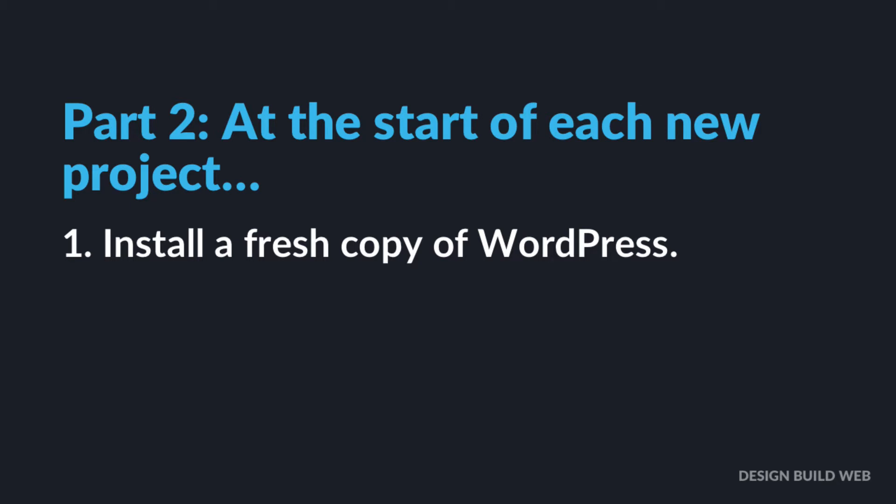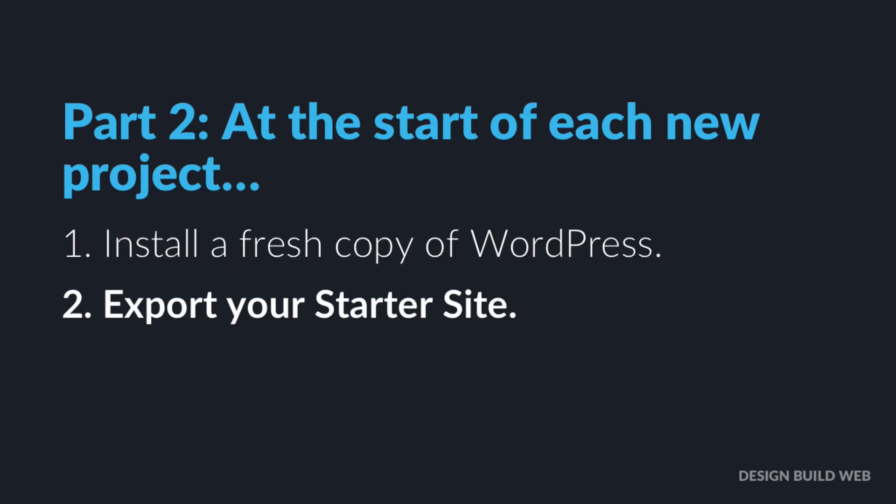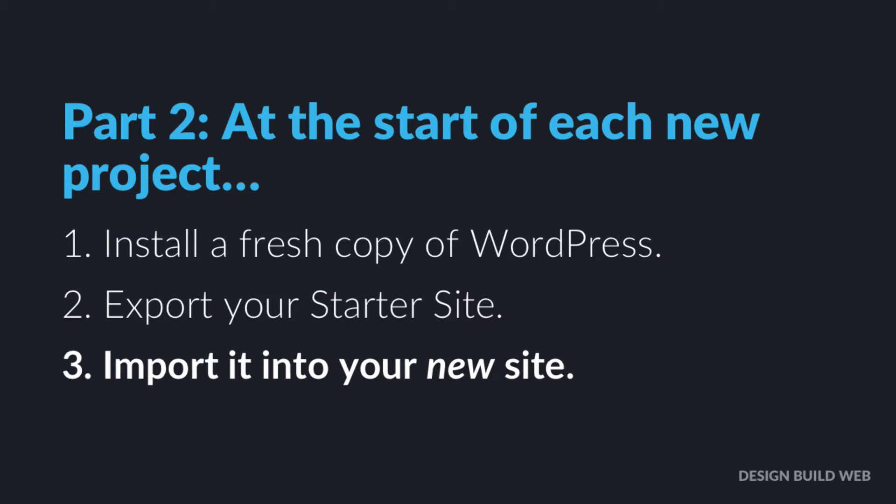That's one click in most hosts. Then you log into your starter site, you export it. I'll explain how. Then you hop back to your new WordPress install, import the file that you've just exported, and that's it. So now on the new site you've got an exact copy of your starter site to get cracking immediately. The whole process every time takes a few minutes, literally.